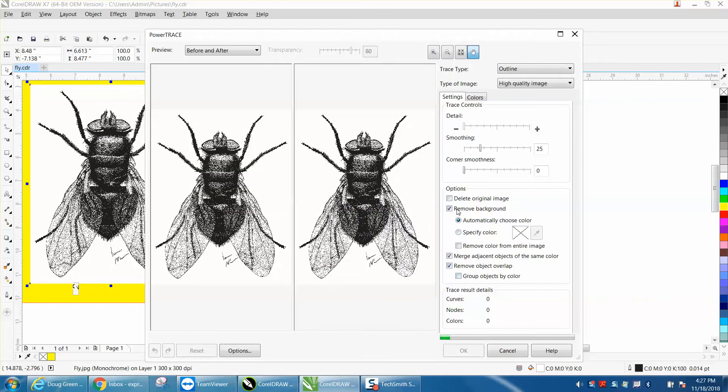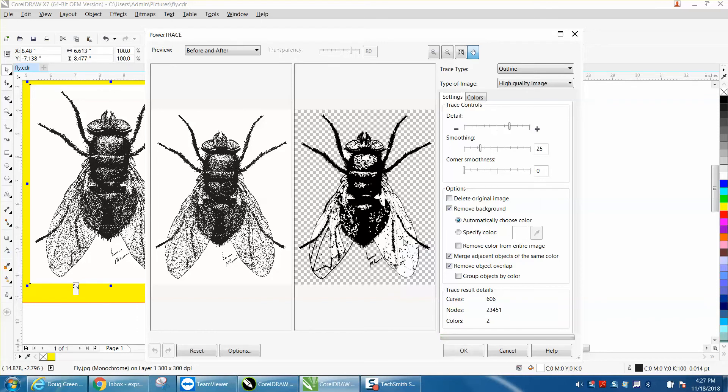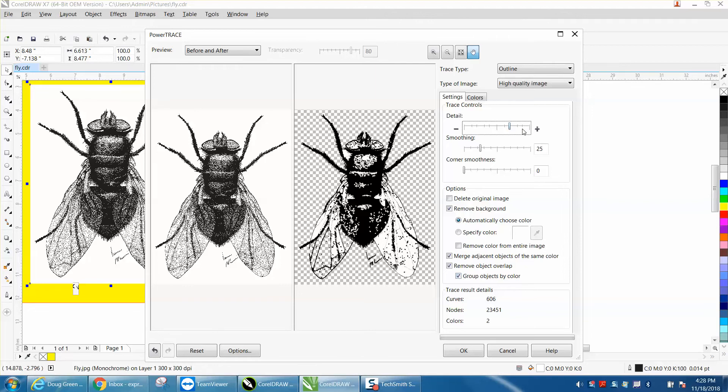I've got right here 'remove background automatic to choose color' because there's so many colors. I'm just going to show you that it is going to remove some of the colors. Hit OK, but basically there are only two colors.